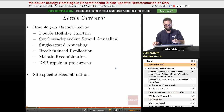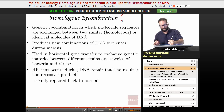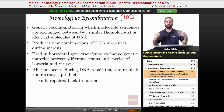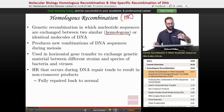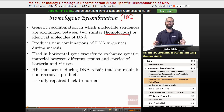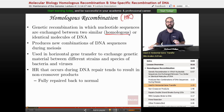Homologous recombination — we can call this HR — is genetic recombination in which nucleotide sequences are exchanged between two similar, called homologous, or identical molecules of DNA. Two similar molecules of DNA are called homologous DNA. This will produce new combinations of DNA sequences during meiosis. HR is often used in horizontal gene transfer to exchange genetic material between different strains and species of bacteria and viruses.